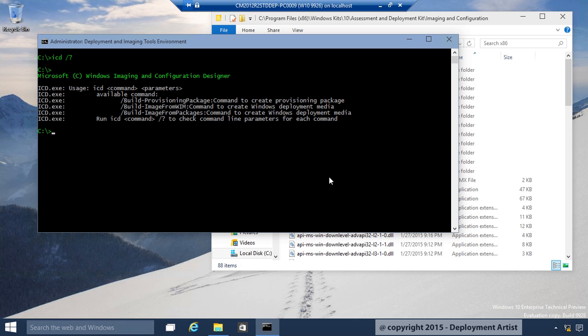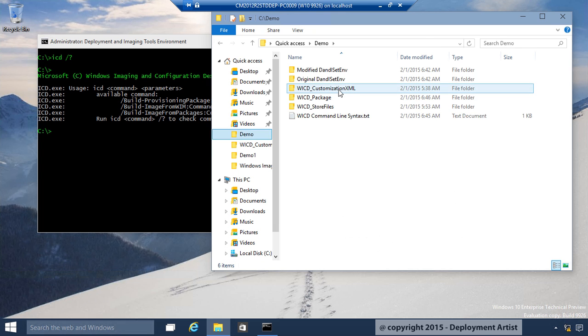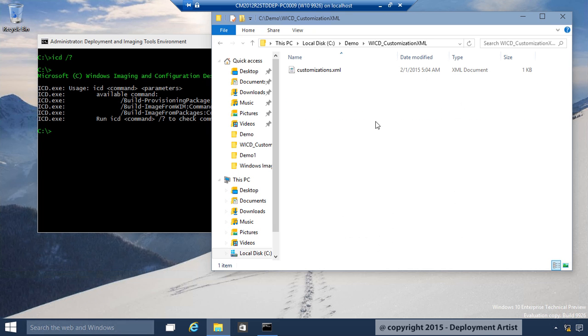To create a new package using the command line version, with the exact same settings as I had before, I need to have a few things first. If I go to my demo folder, I need to have a customization file.